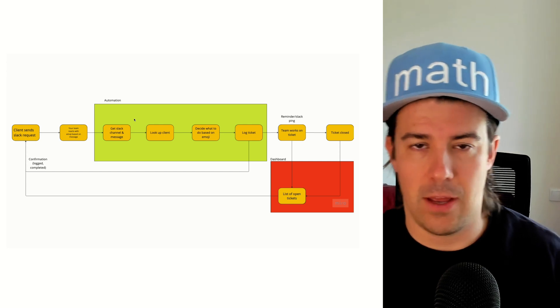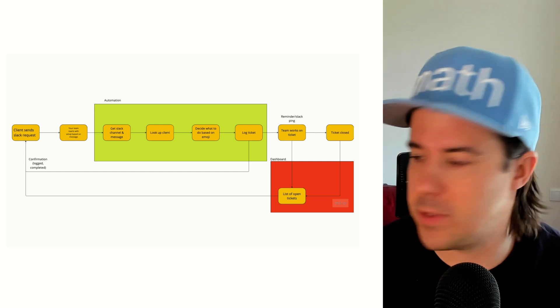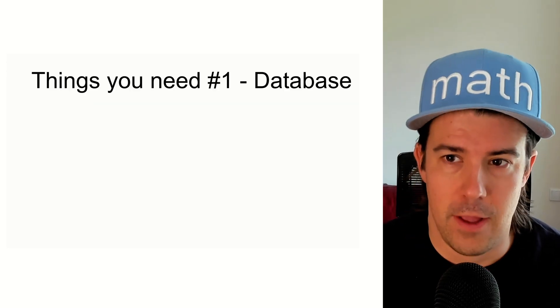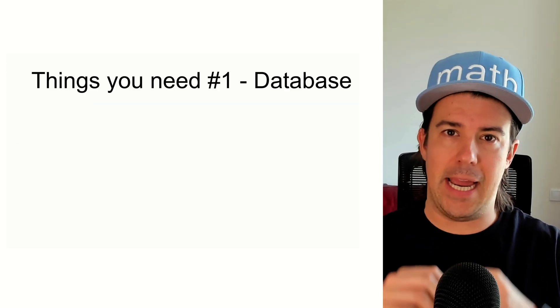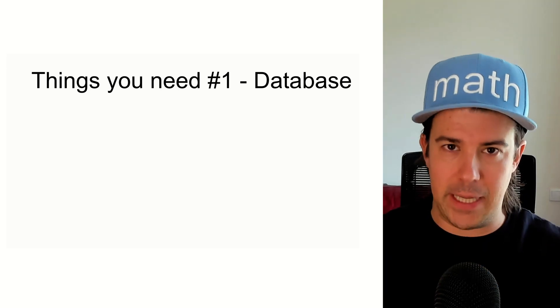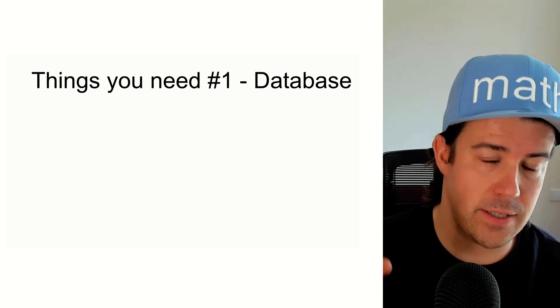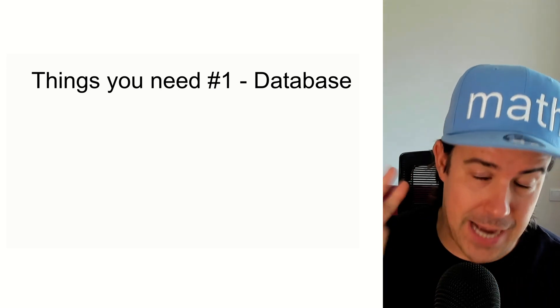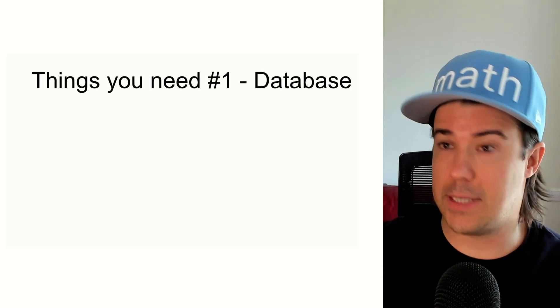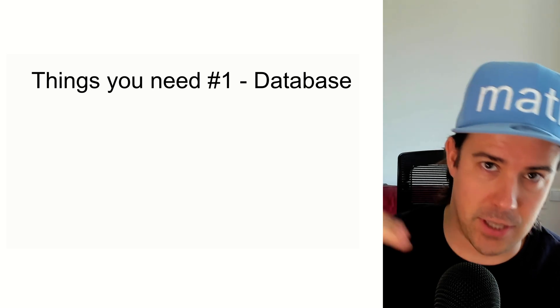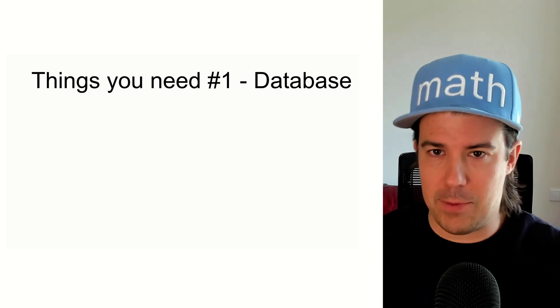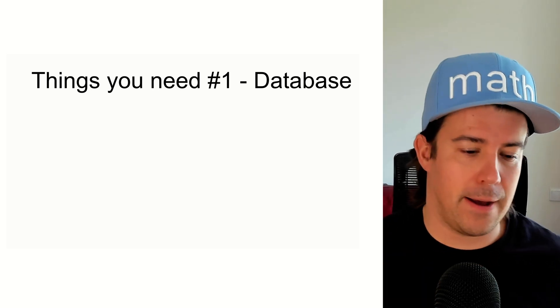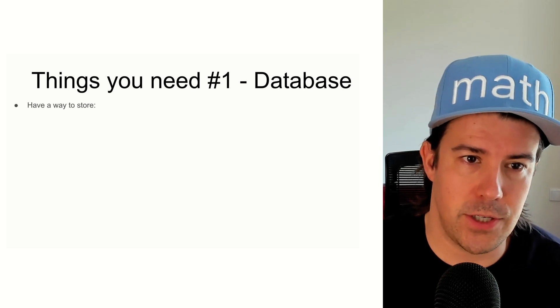How does this work? Or what are the different parts that you need specifically? So the first thing you need is a database, a place to store the list of clients, the list of tasks or tickets assigned to each client, which has the time and whatever else, and then the team members.